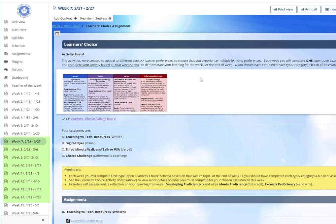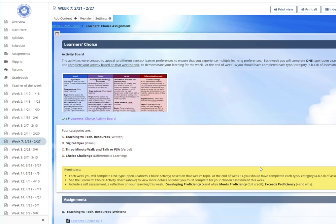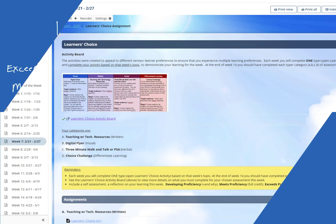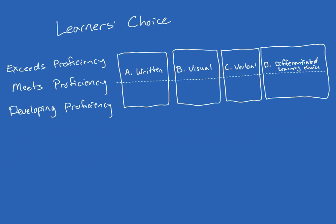While learning styles has been debunked, learner's choice was designed around four learner preferences. They are written category A, visual category B, verbal category C, and differentiated learning category D.